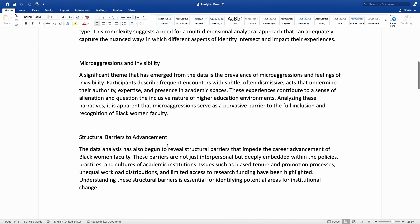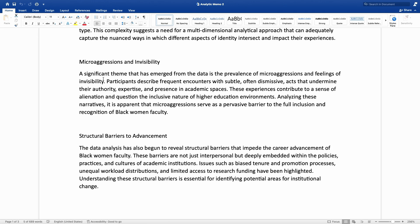Another reflection the researcher shares is on microaggressions and invisibility. A significant theme that has emerged from the data is the prevalence of microaggressions and feelings of invisibility. Participants describe frequent encounters with subtle, often dismissive acts that undermine their authority, expertise, and presence in academic spaces. These experiences contribute to a sense of alienation and question the inclusive nature of the higher education environment. Analyzing these narratives, it is apparent that microaggressions serve as a pervasive barrier to the full inclusion and recognition of black women faculty.